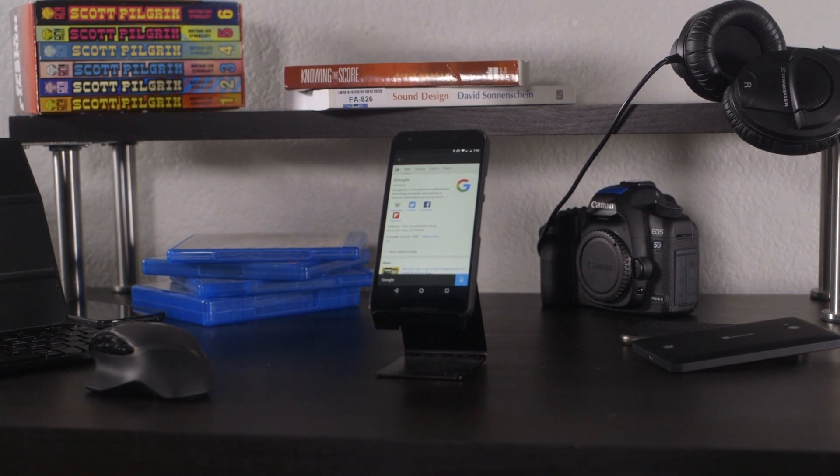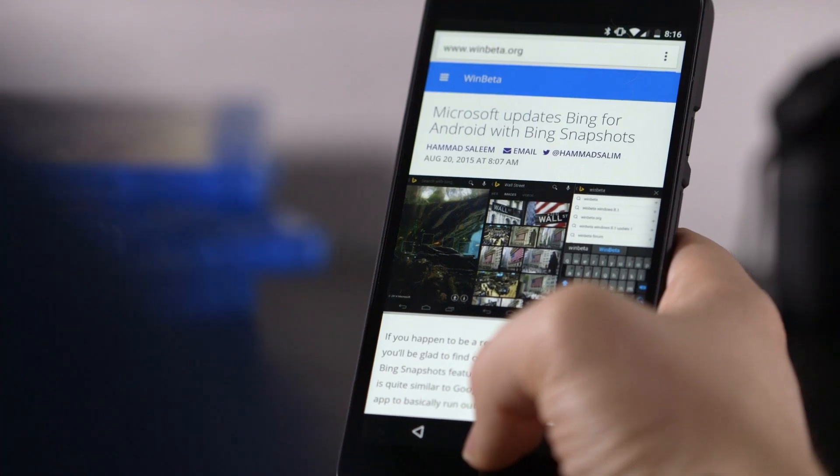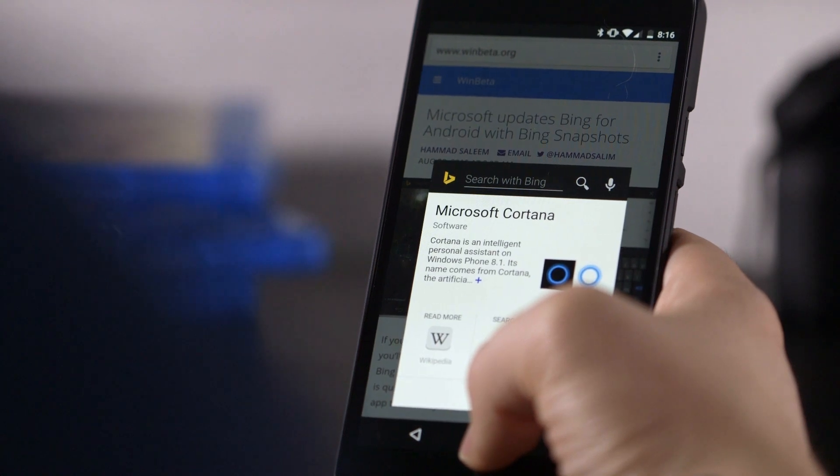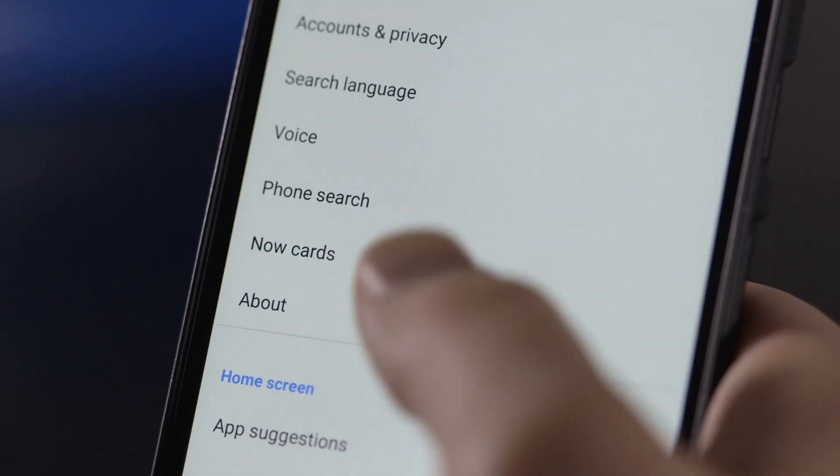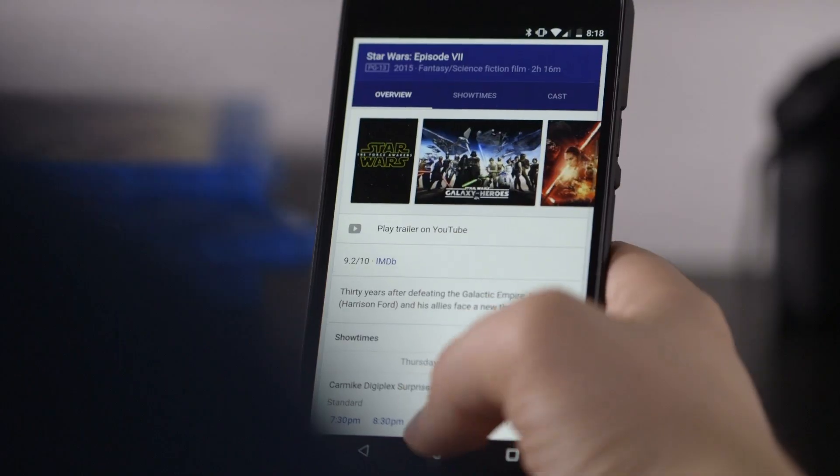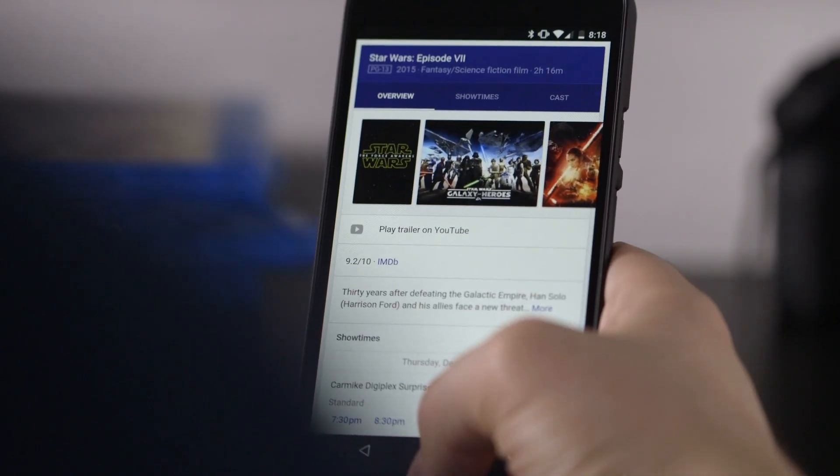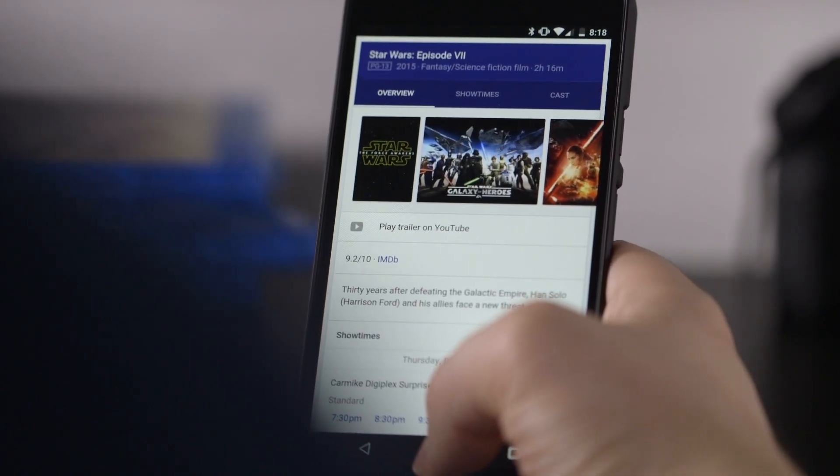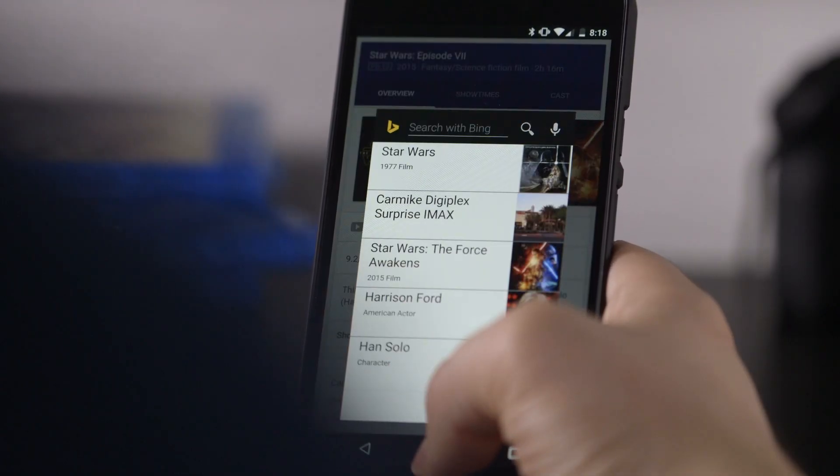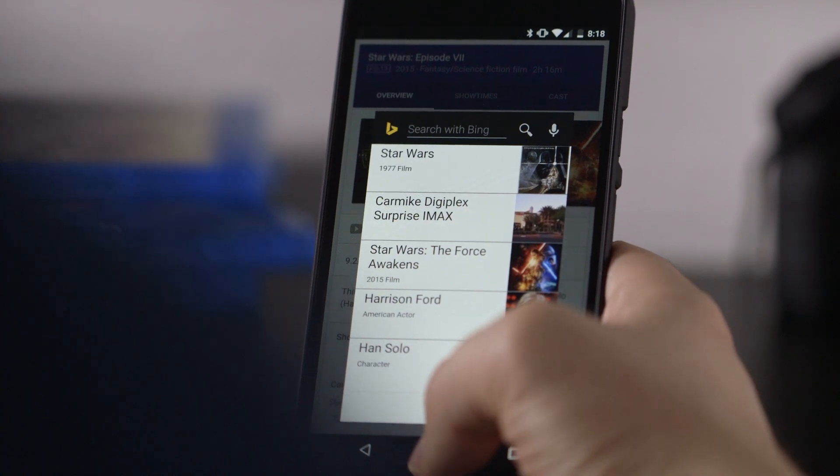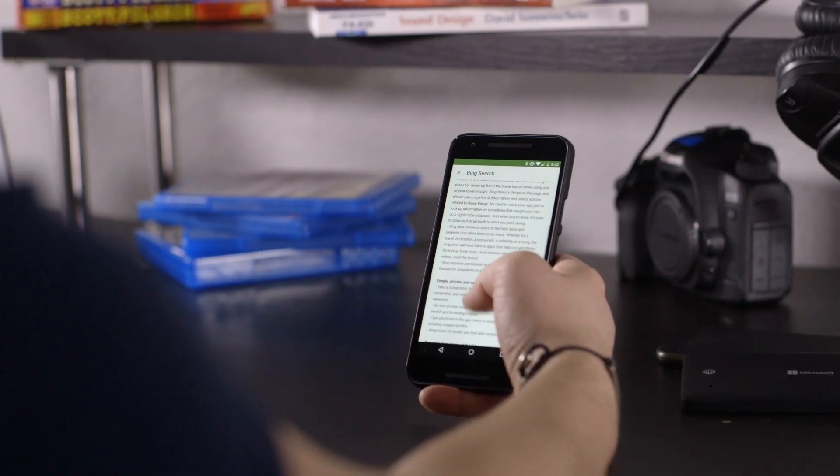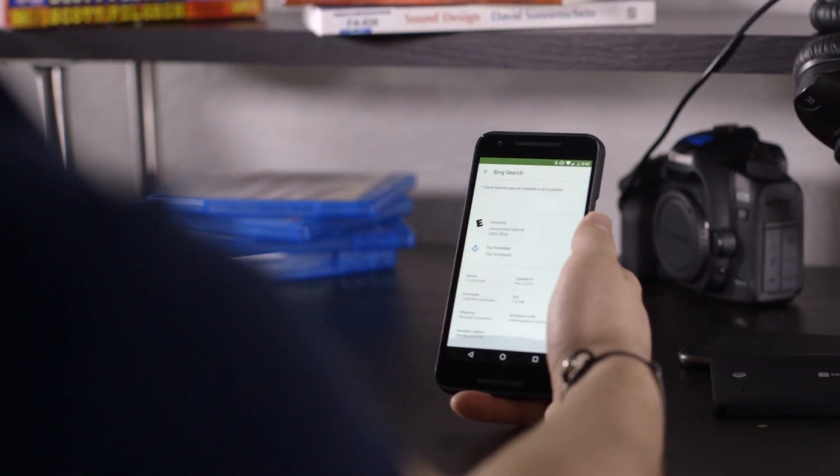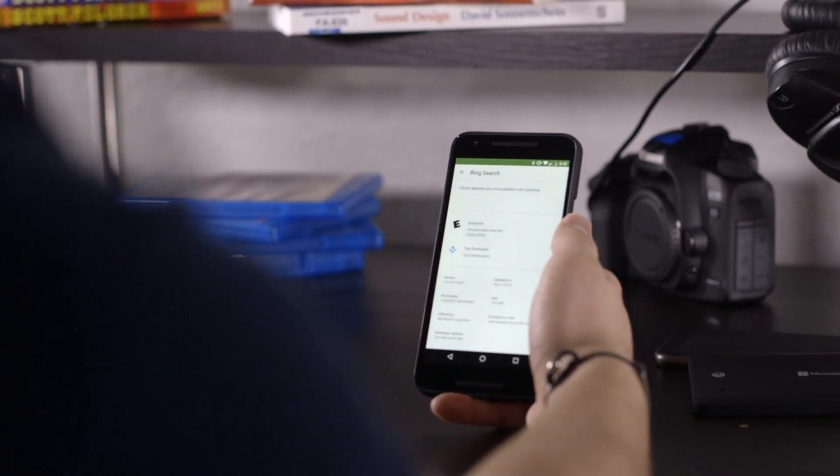The standout feature from the app is called snapshots on tap. Similar to Google's now on tap on Android 6.0 devices, it will analyze whatever you're looking at on your phone and make contextually appropriate search suggestions. In contrast to now on tap though, the feature works on any device running Android 4.0 and up.